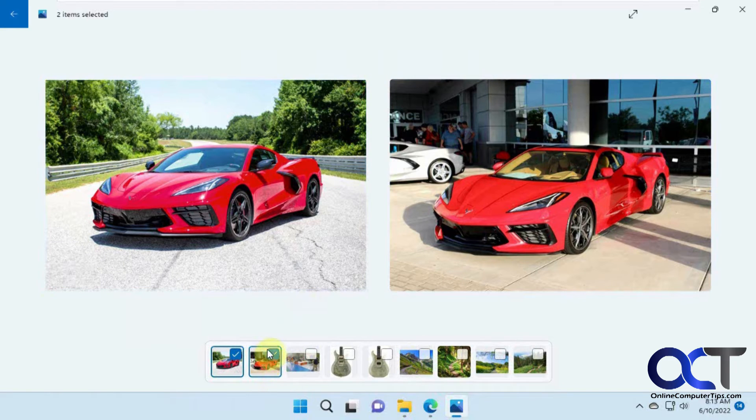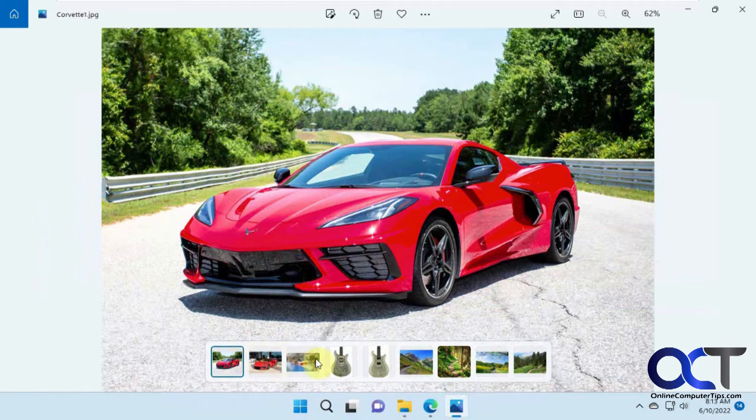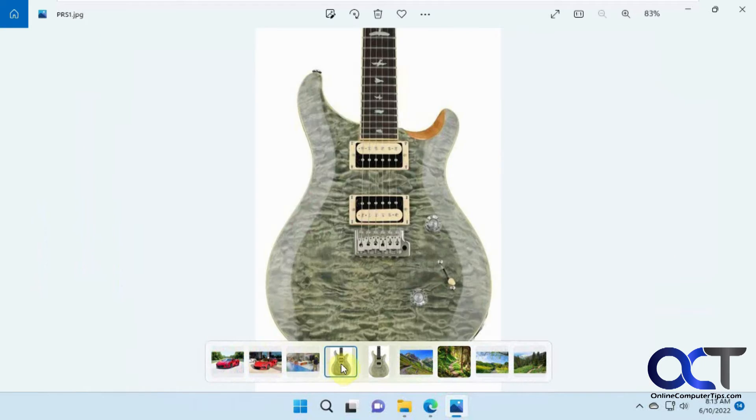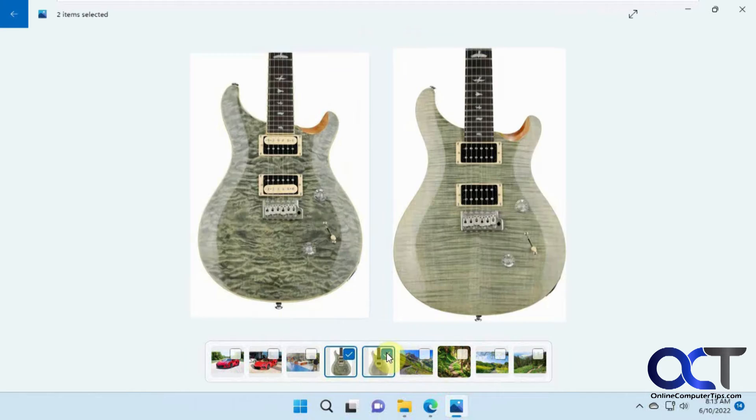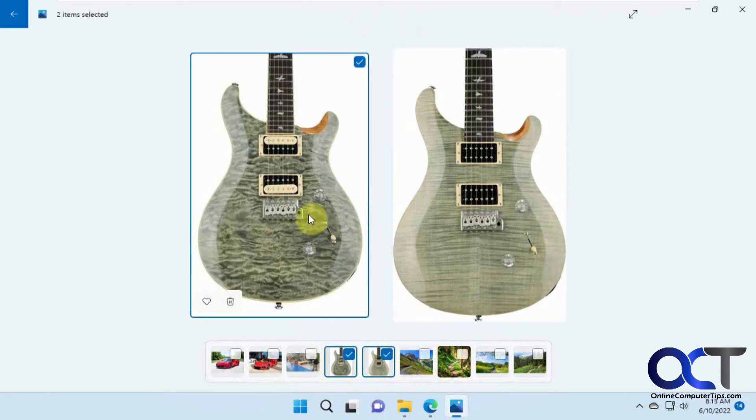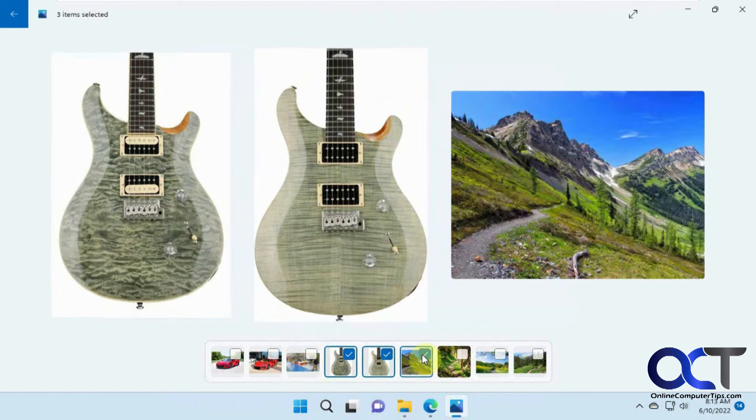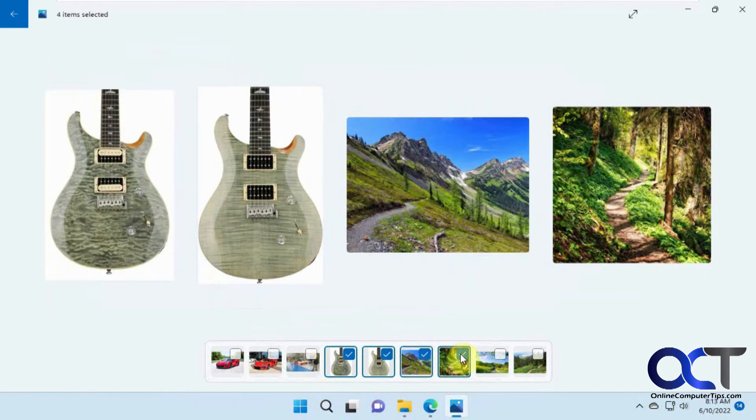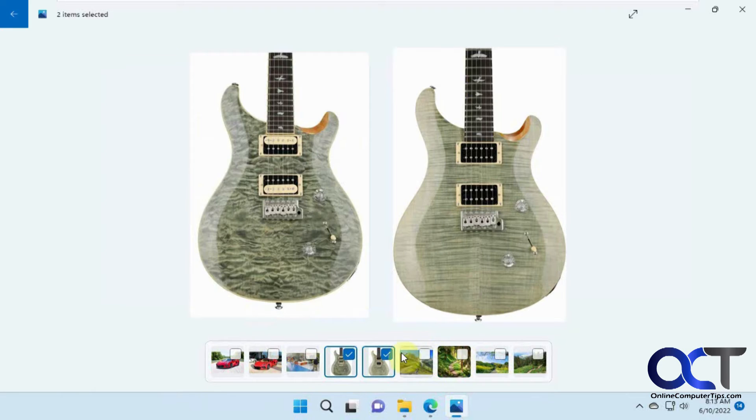So let's say you wanted to compare those. Or let's say you wanted to compare these two guitars to see the color difference. And then you could add pictures as needed and that type of thing.